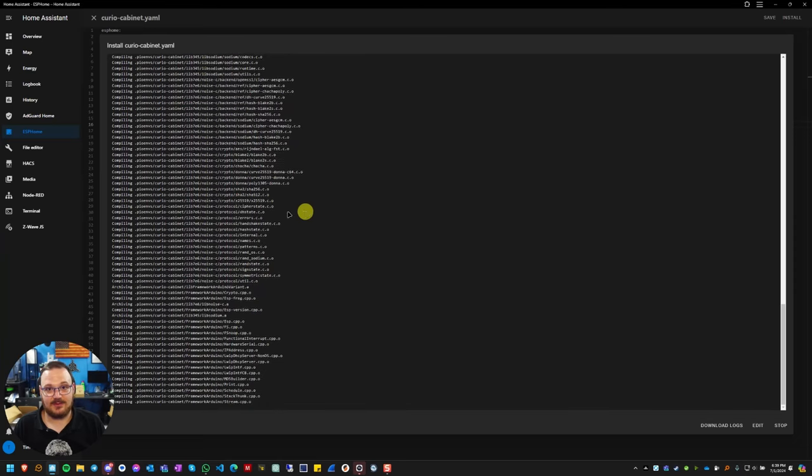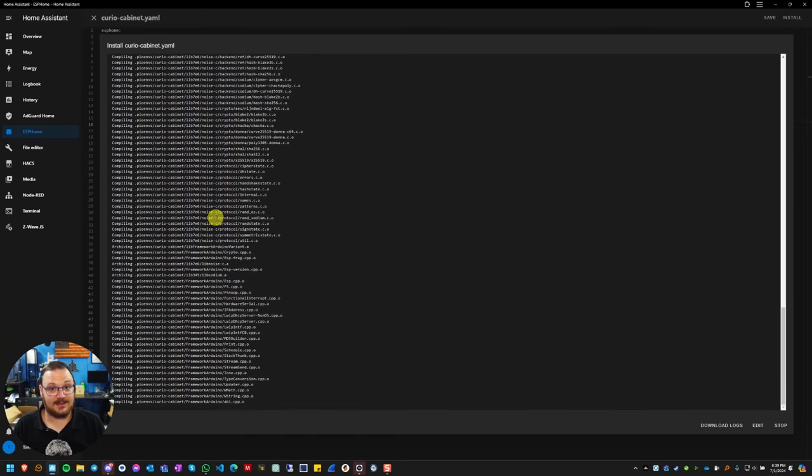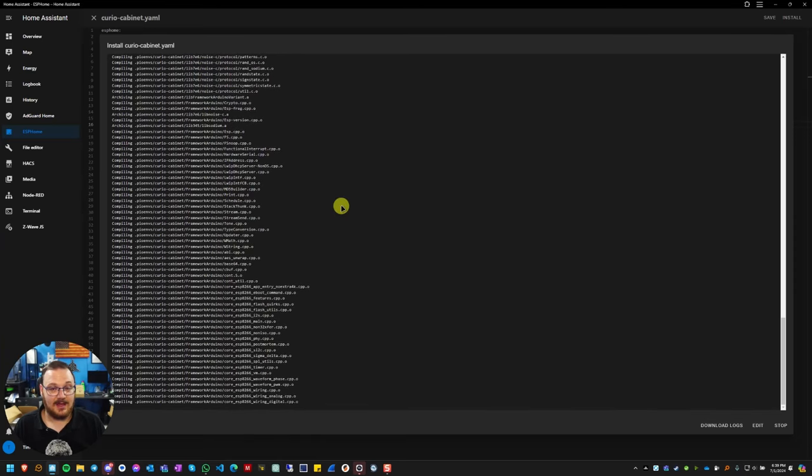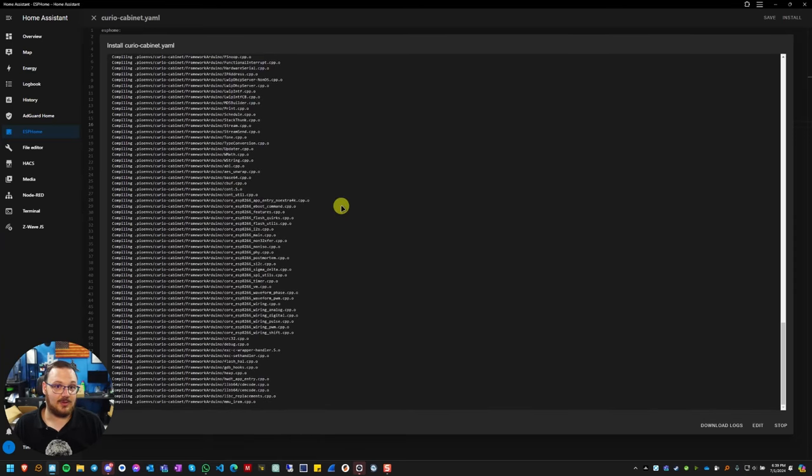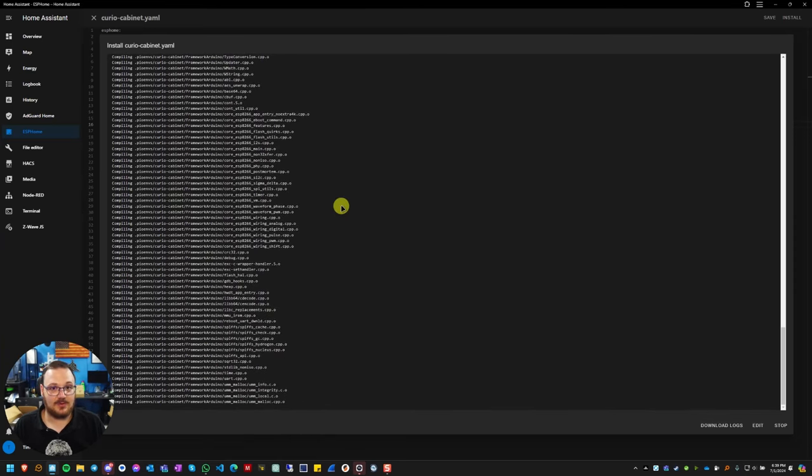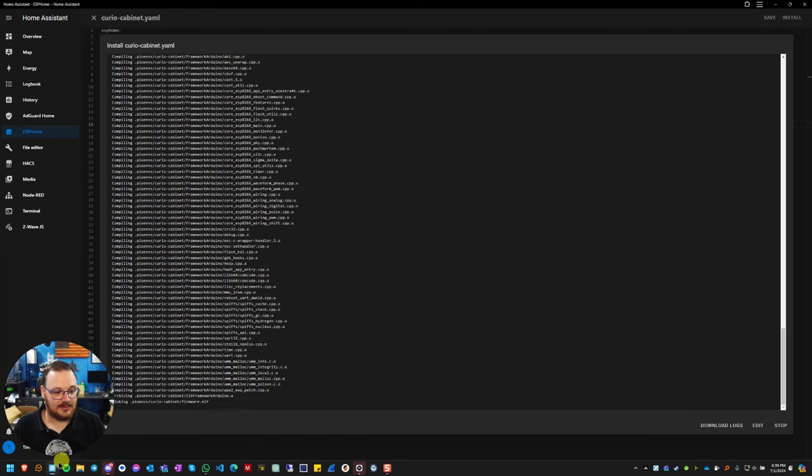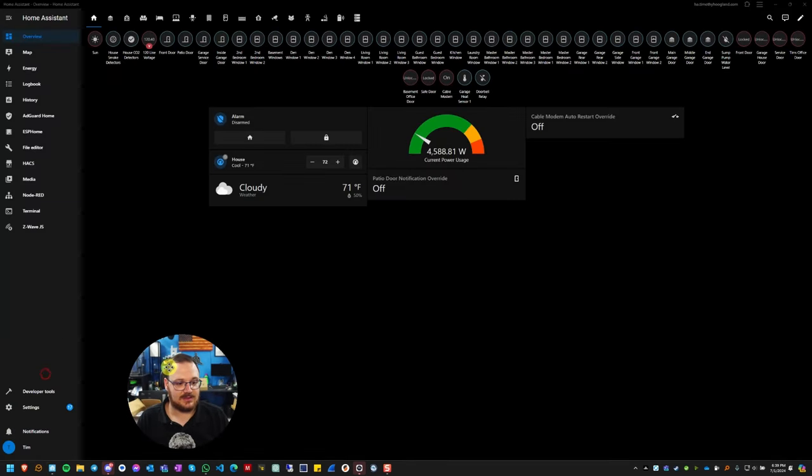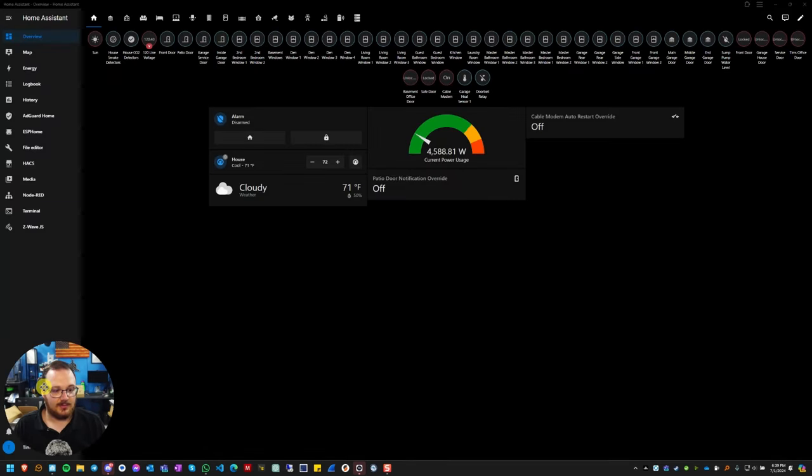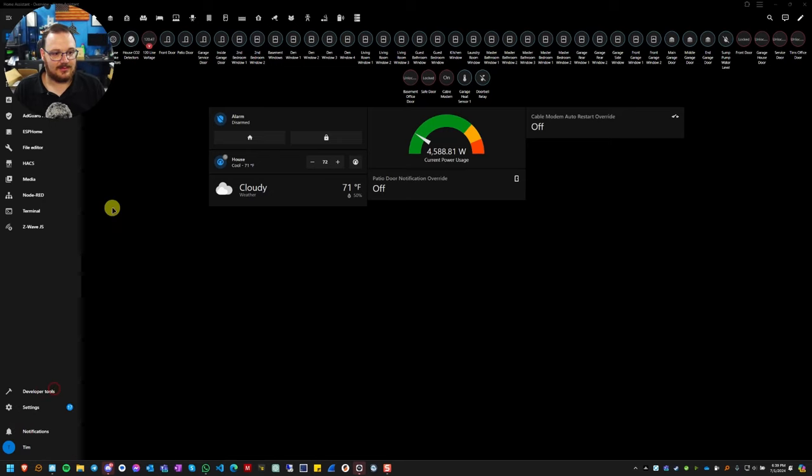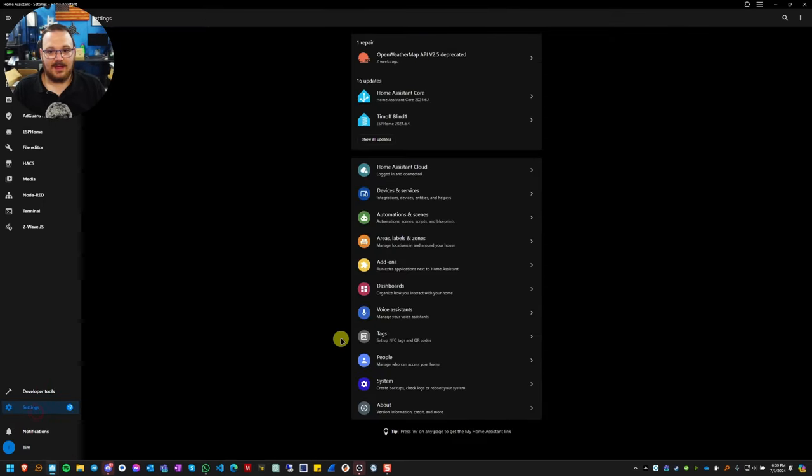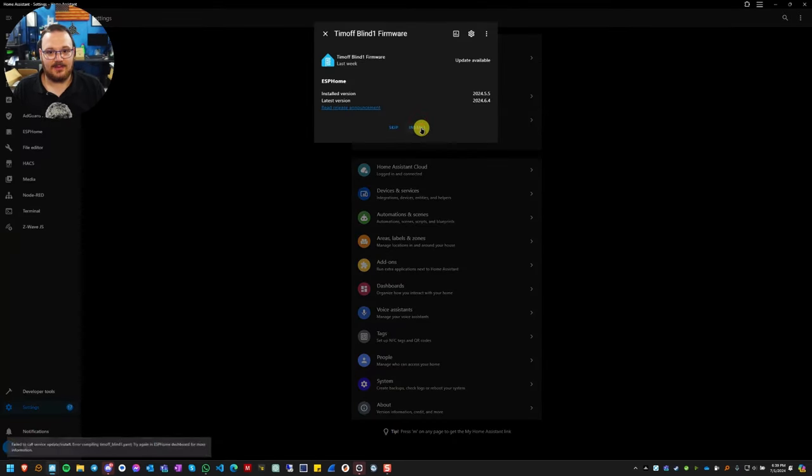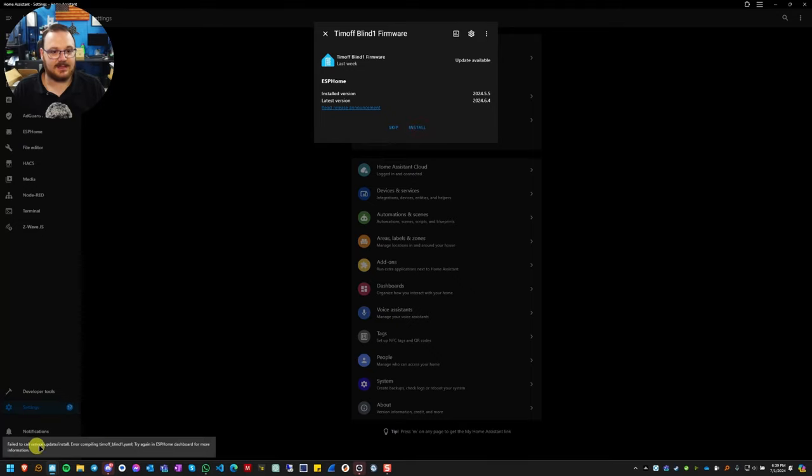If you have some ESP home devices that will not let you update because it keeps erroring out, and the other thing to note is that if you go directly through the actual ESP home updater that's built into home assistant, let me move my head out of the way, and I try to update from here, it just immediately fails as you can see here.